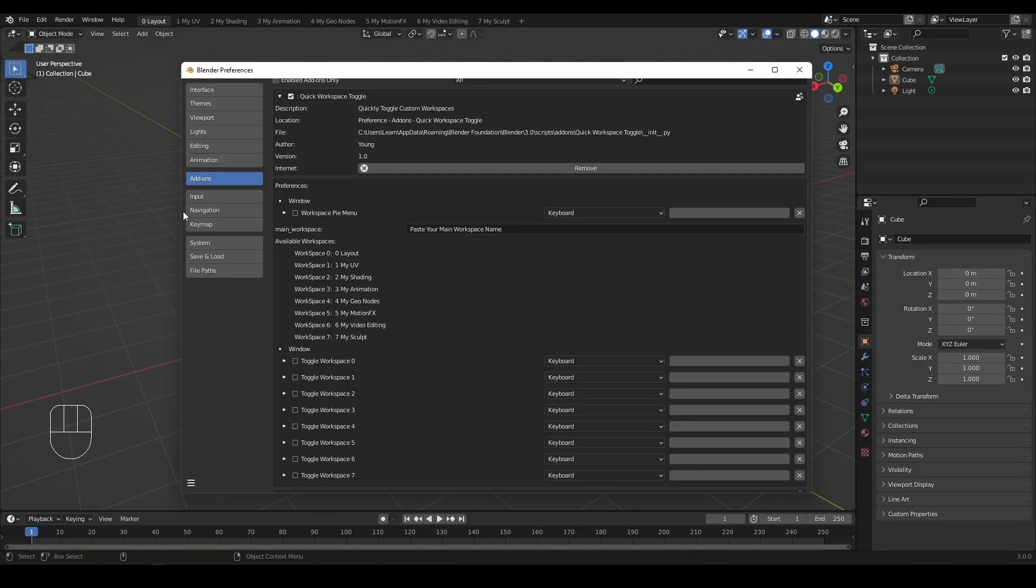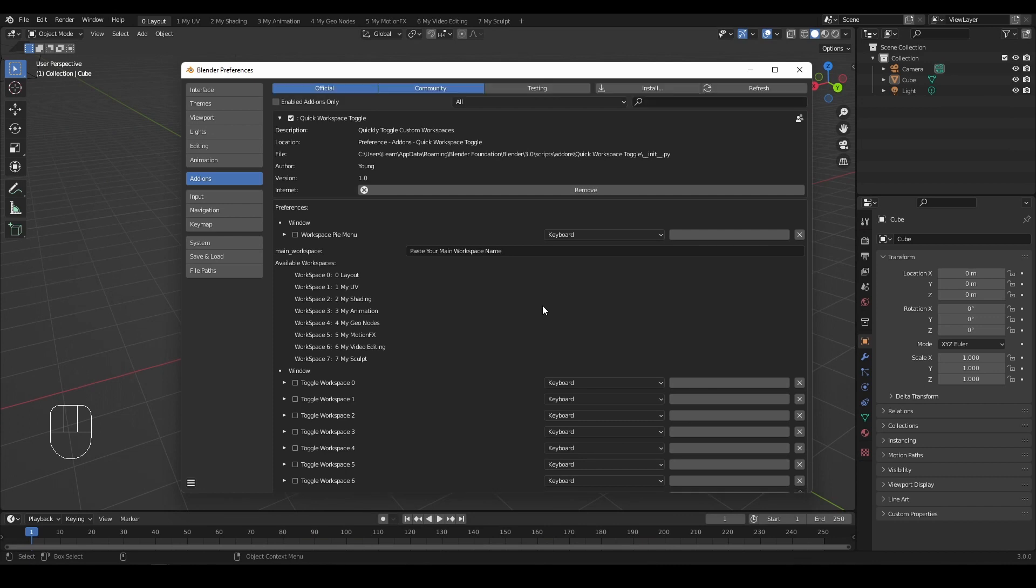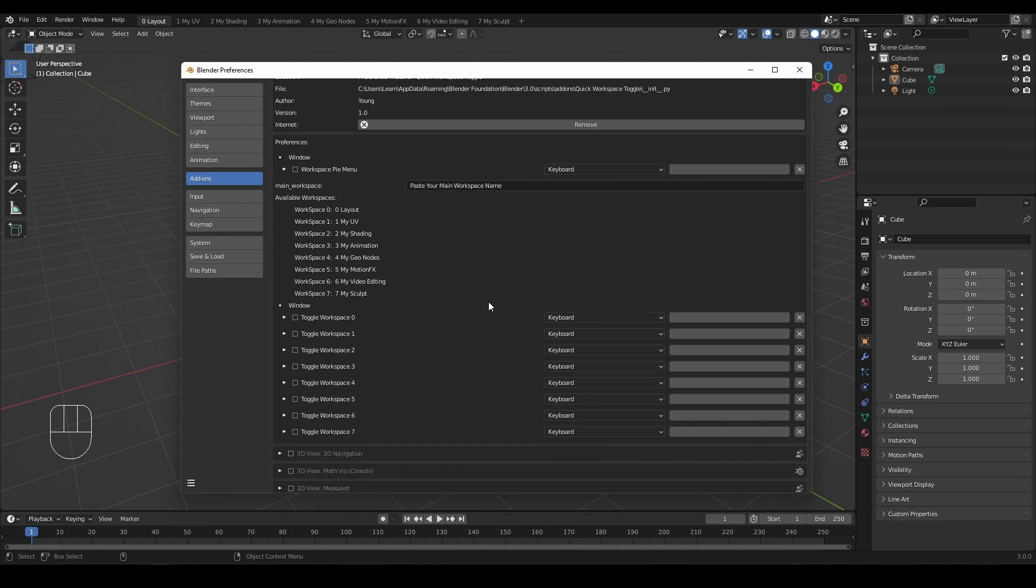Now back to the add-on. It mainly has two parts: Pi menu at the top and individual keys at the bottom. Depending on how many workspaces you have, they show up in the middle.